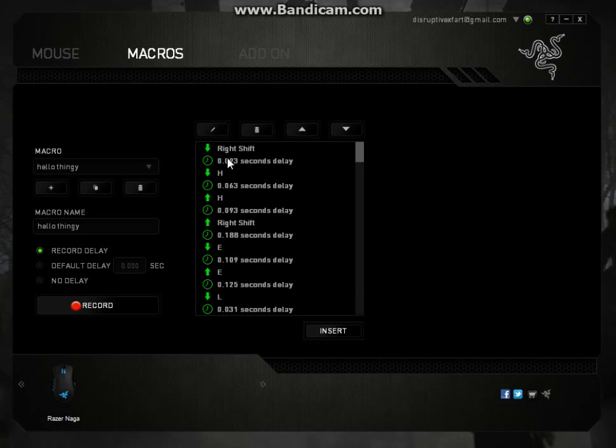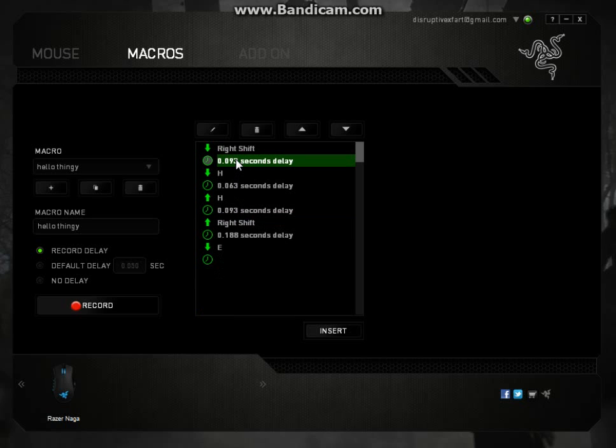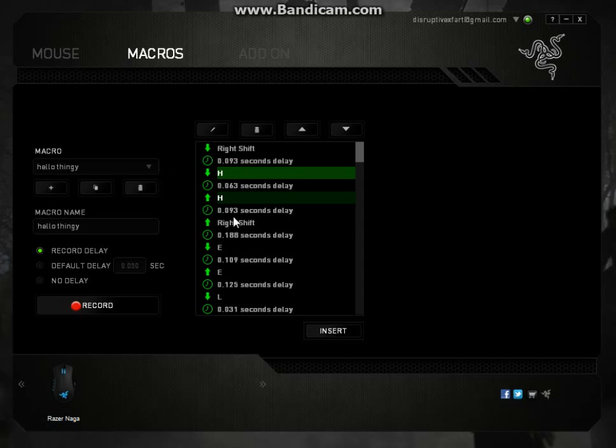See right here, I held shift and then pressed H for the capital H in hello. And it shows all the delays, you can edit these and everything, it's pretty cool.